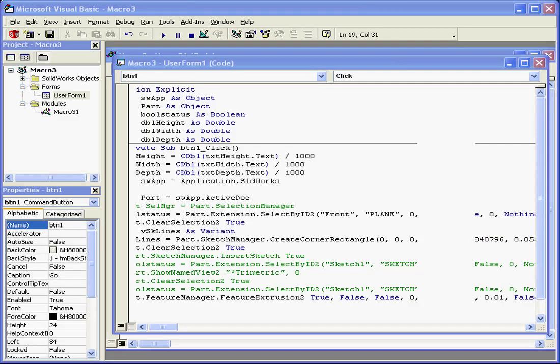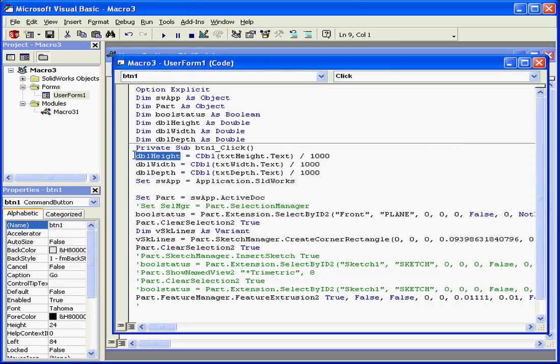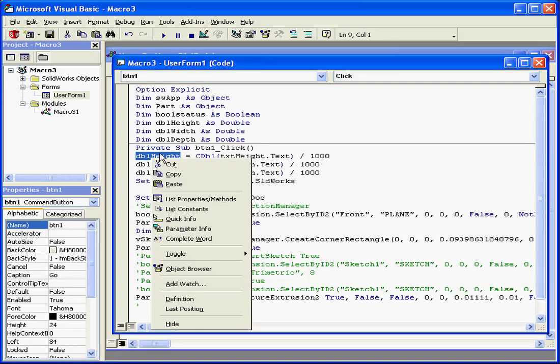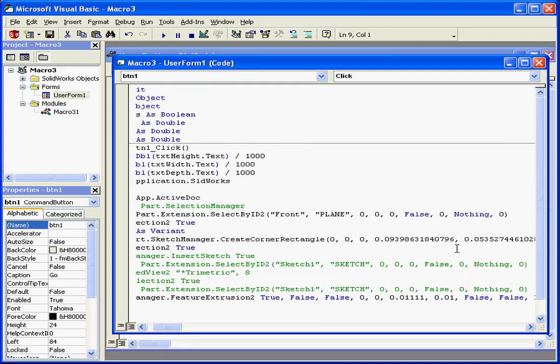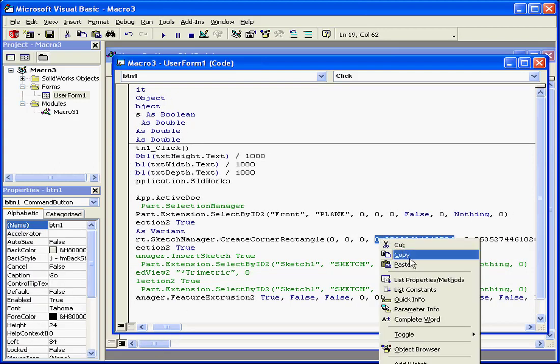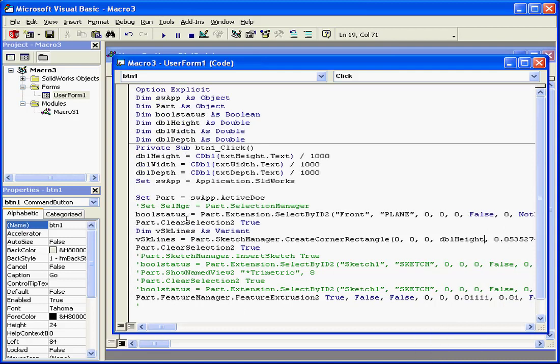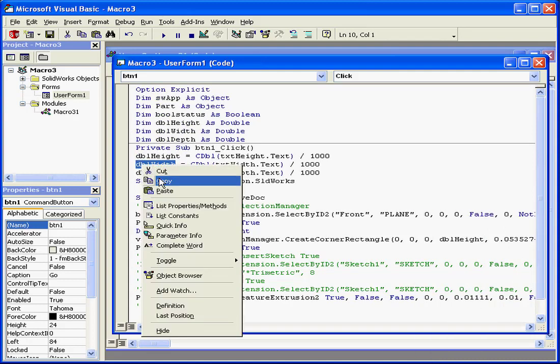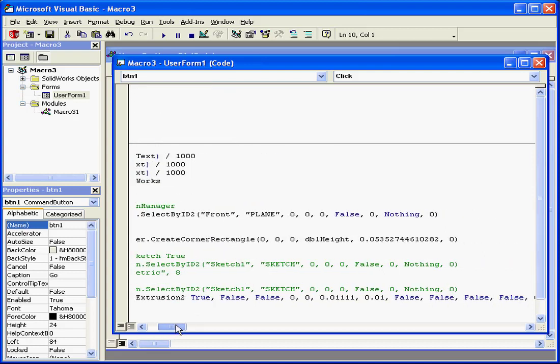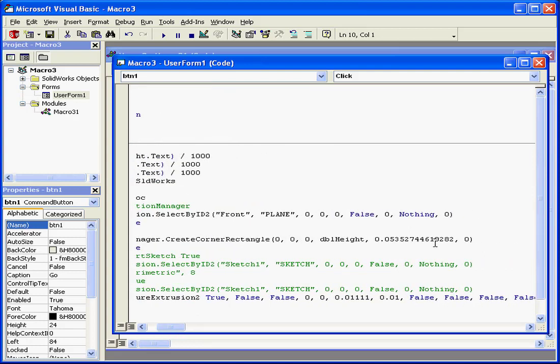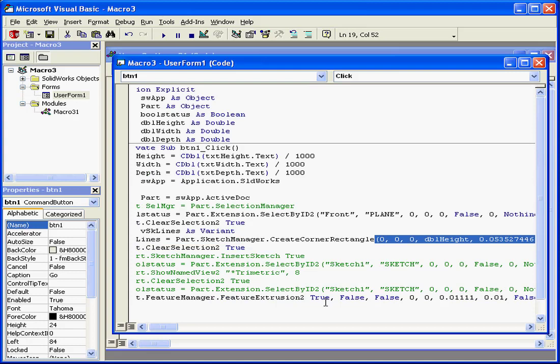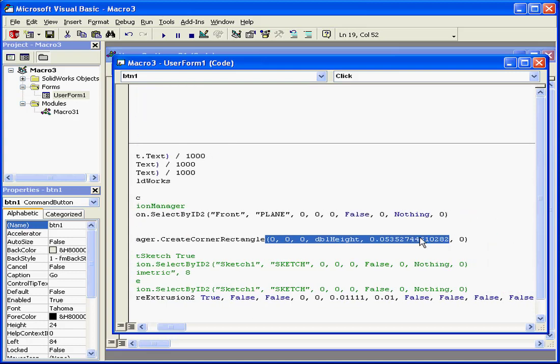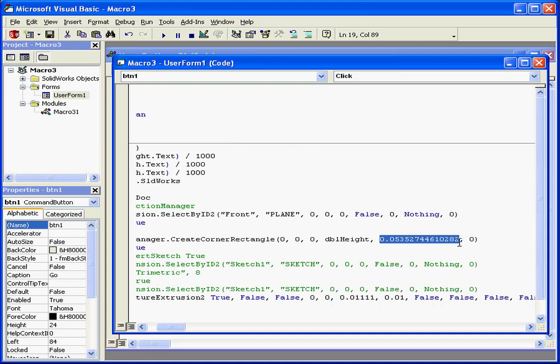Let's go back to our code. Select, right-click, copy, and paste. Same for the width variable. Let's copy and paste as well.